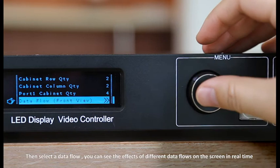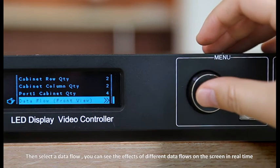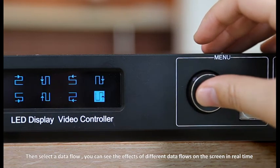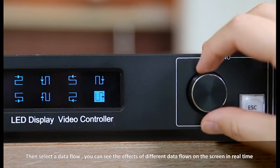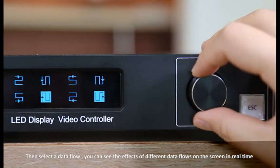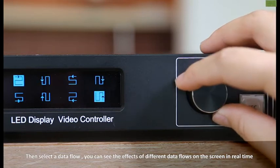Then select a data flow. You can see the effects of different data flows on the screen in real time.